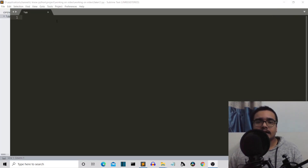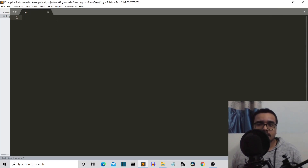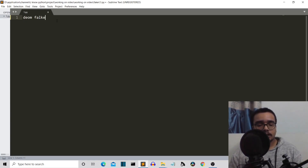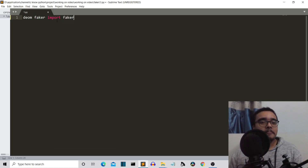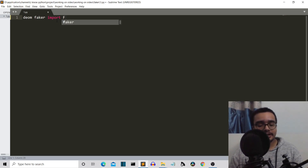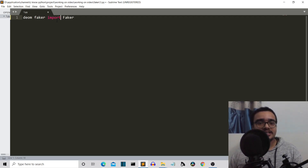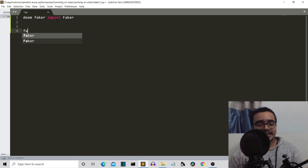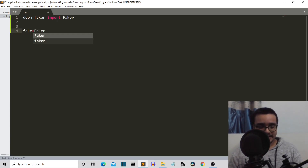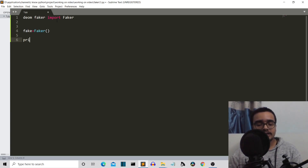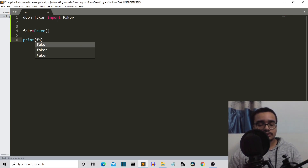Let's move to the editor and let me show you how we can get those testing names. So first of all, we import — it should be capital F here, capital F. Then we'll create the class object for Faker. Then what we'll do is, it's pretty simple — we just need to write, let's say we want testing names.